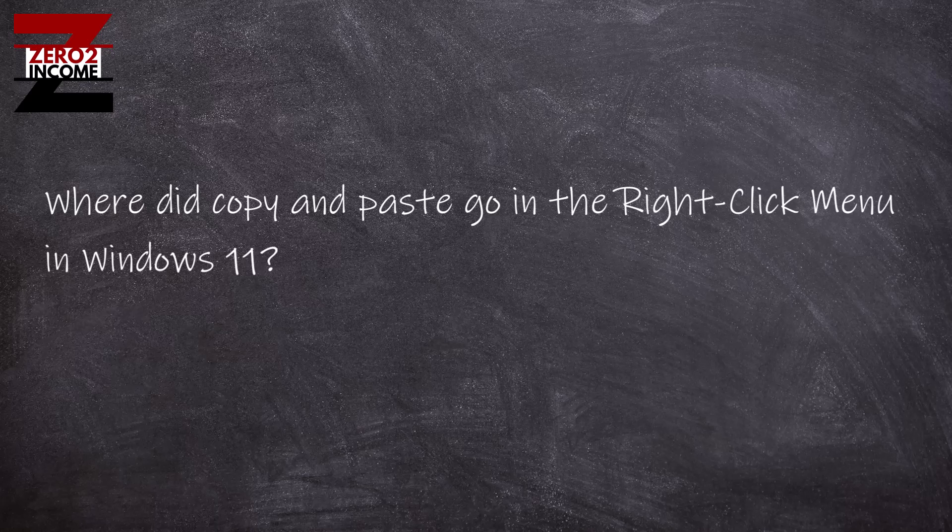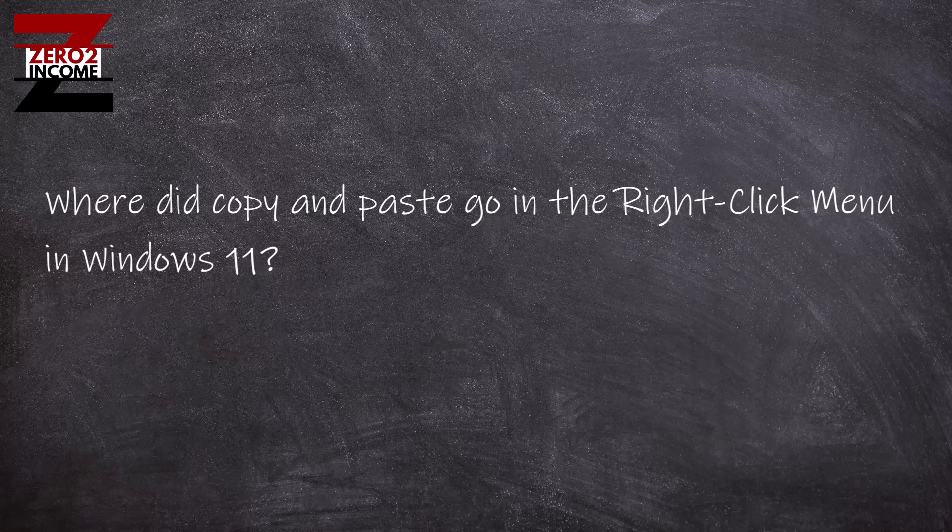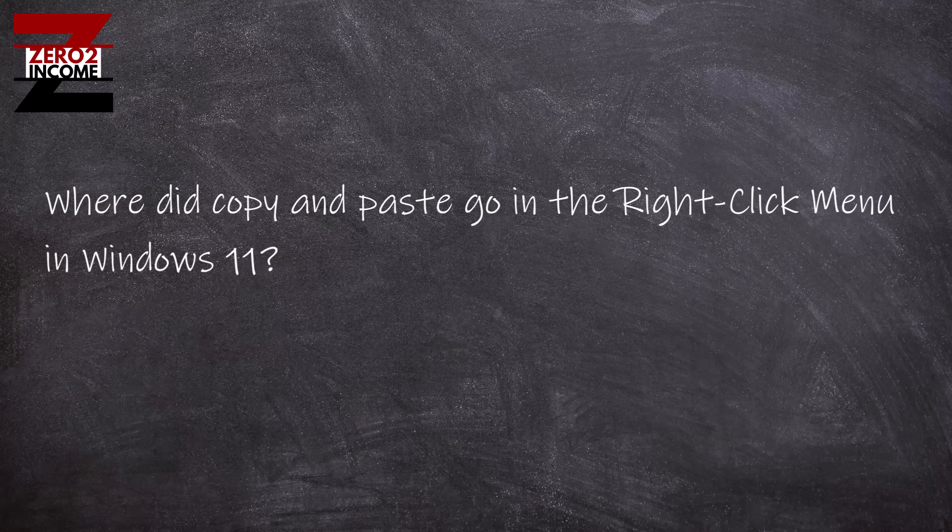Windows 10, when you right-click on a file and you want to copy it, you just right-click and the copy option's there. Select copy. And when you want to paste it somewhere, you go and you right-click again and you scroll down to paste and paste it, right?